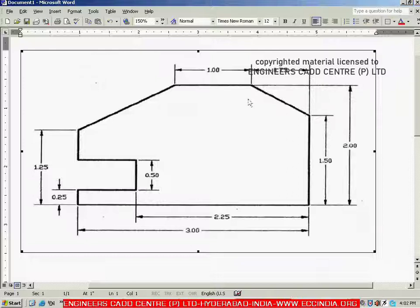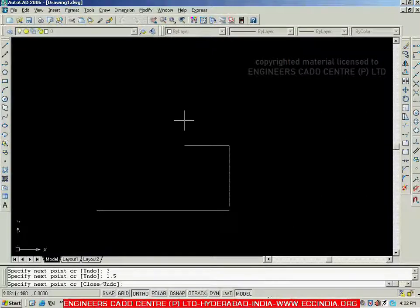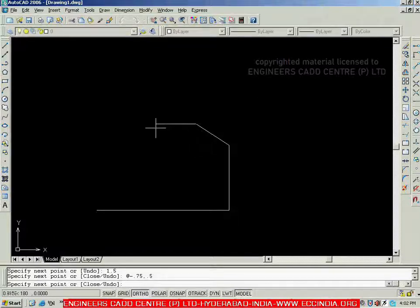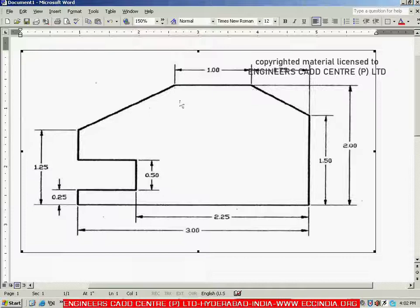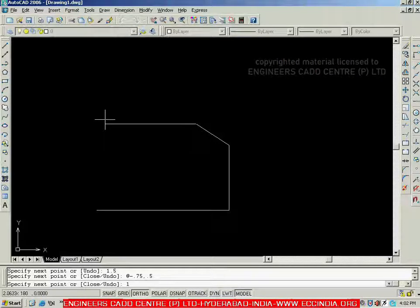From here, if I want to reach that particular point, I have to specify the x and y values. Moving in x negative and y positive, I can specify the distance as minus 0.75, and y is 0.5 — because the overall is 2, subtract 1.5, remaining is 0.5. So the coordinates are @-0.75,0.5 — enter. This gives the inclined line. Then the next line is horizontal, which you can create using the DDE method: show the direction to the left, give input as 1, and enter.